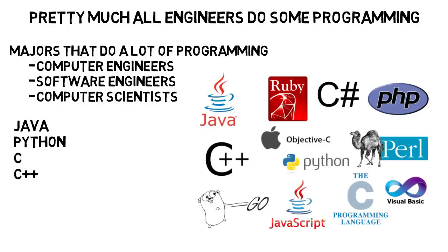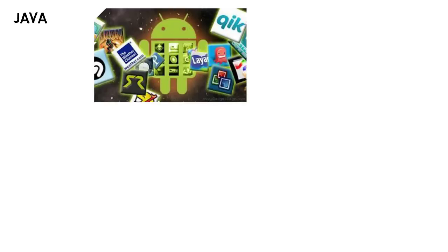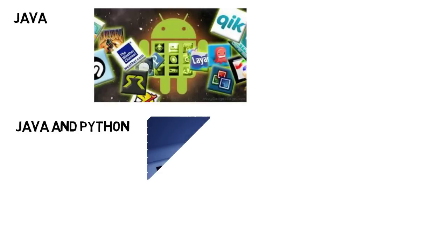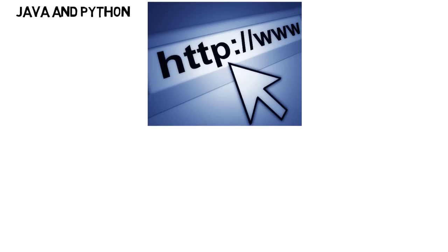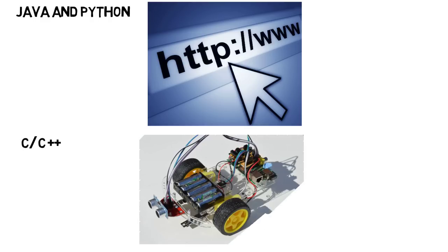For those who haven't programmed before, these are four different programming languages that honestly can do a lot of the same things, but they do have their differences and advantages. For example, Java can be used to make Android apps, and Java and Python can be used to do back-end programming for websites. Whereas C and C++ are really important in robotics and programming hardware. These are what you might think about when you think of programming, as these are the kinds of languages that are needed for desktop applications, websites, video games, smartphone apps, robotics, and things like that.